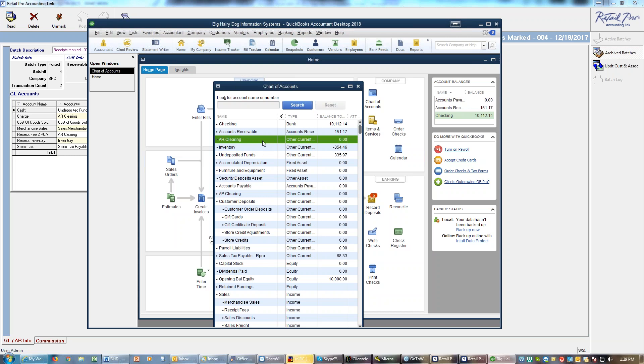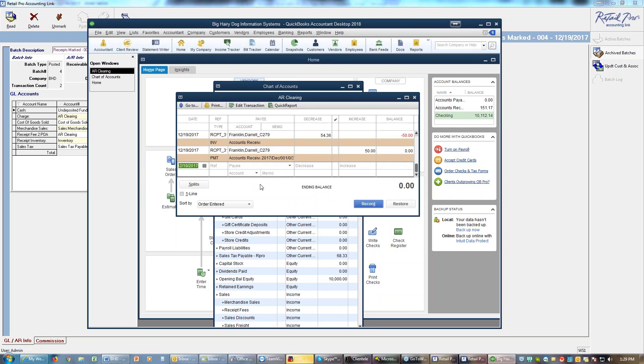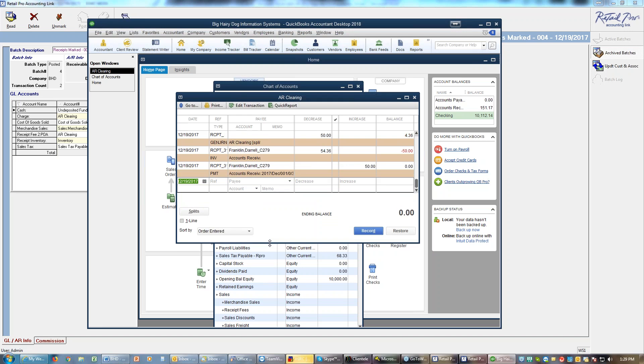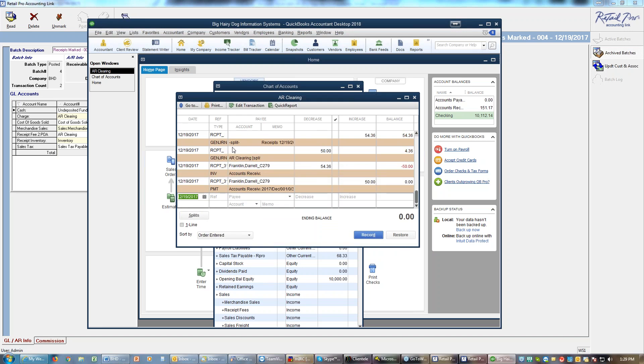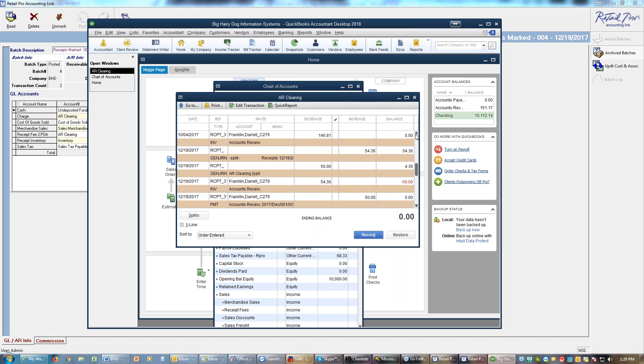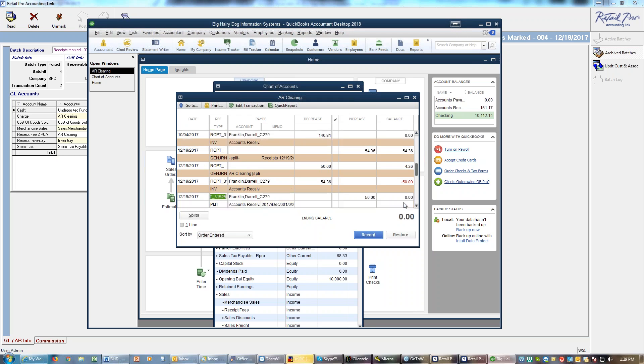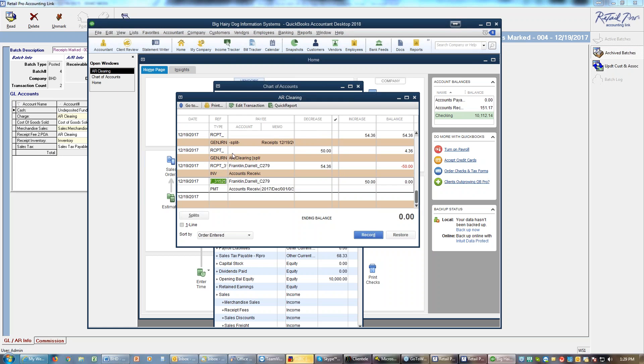If we double click on AR clearing we can see what happened. We got the batch that came in with the total of the batch. We then have the payment, we've got the charge and we got the payment, and we end up back at zero. So you should always end at zero. If you don't end at zero you know something didn't come over right.